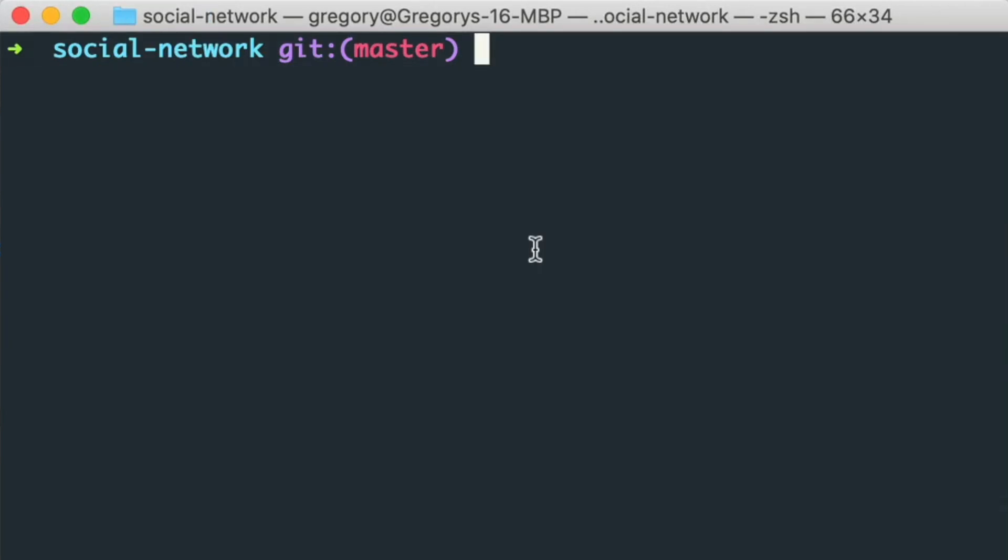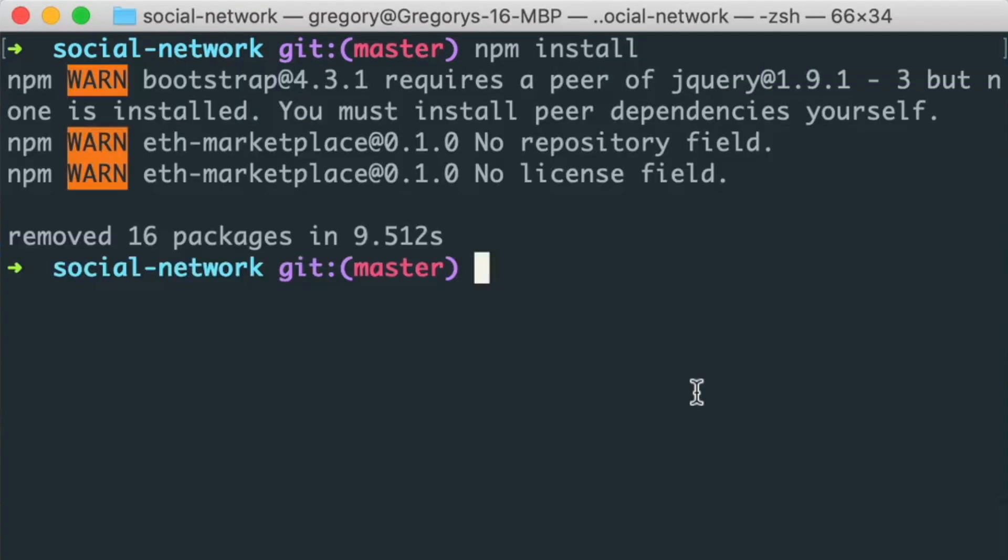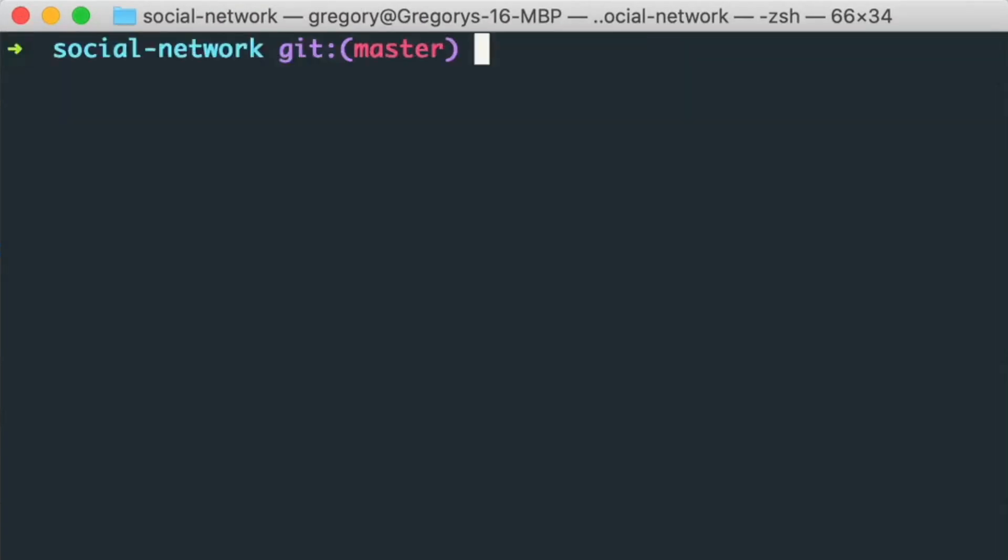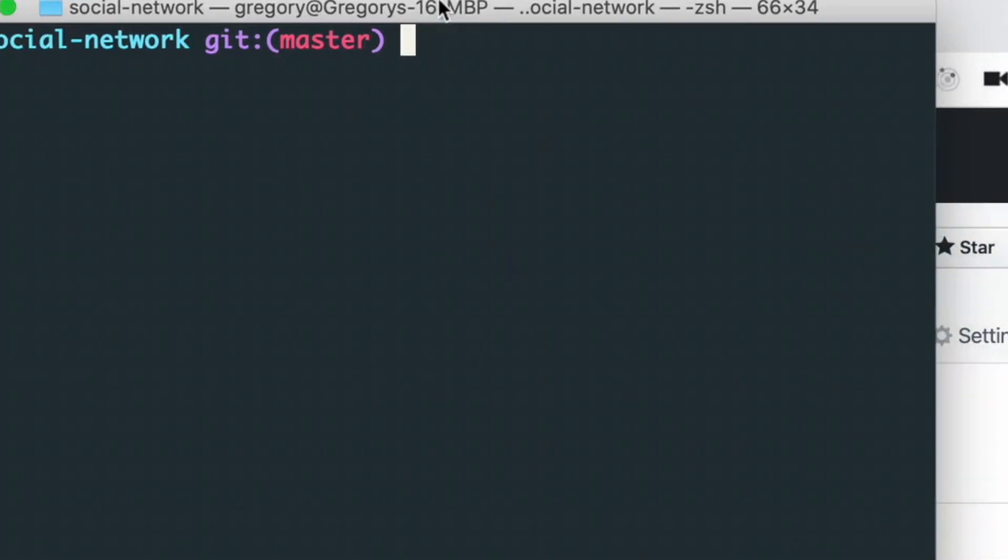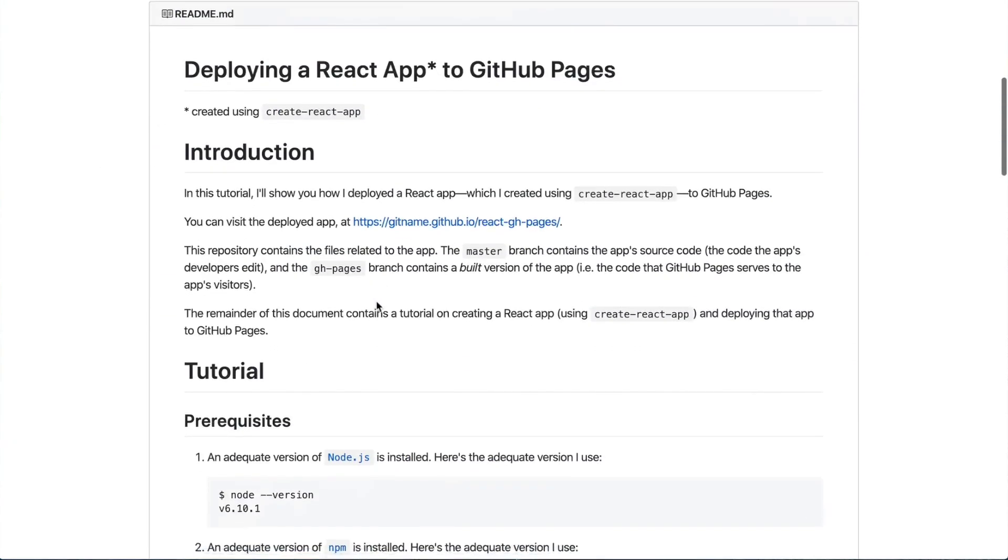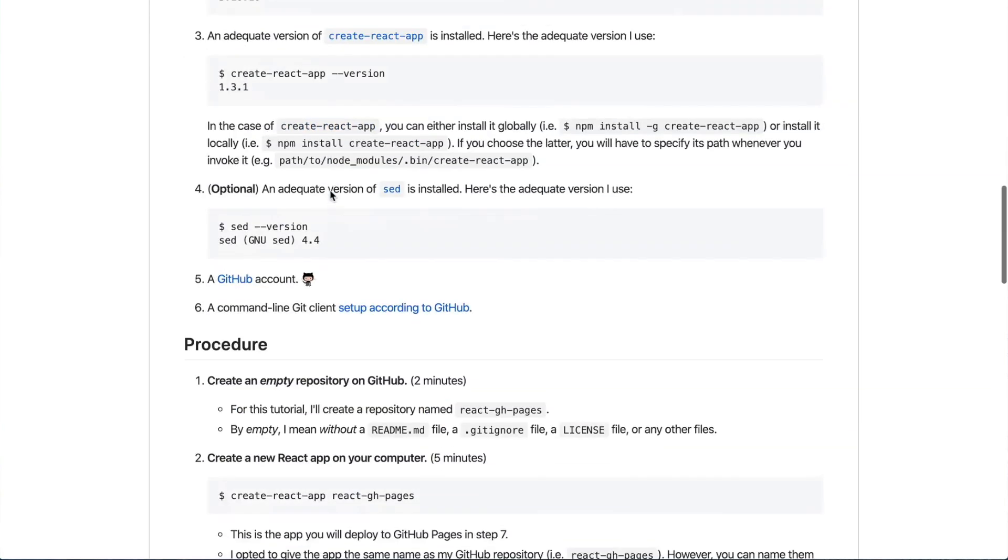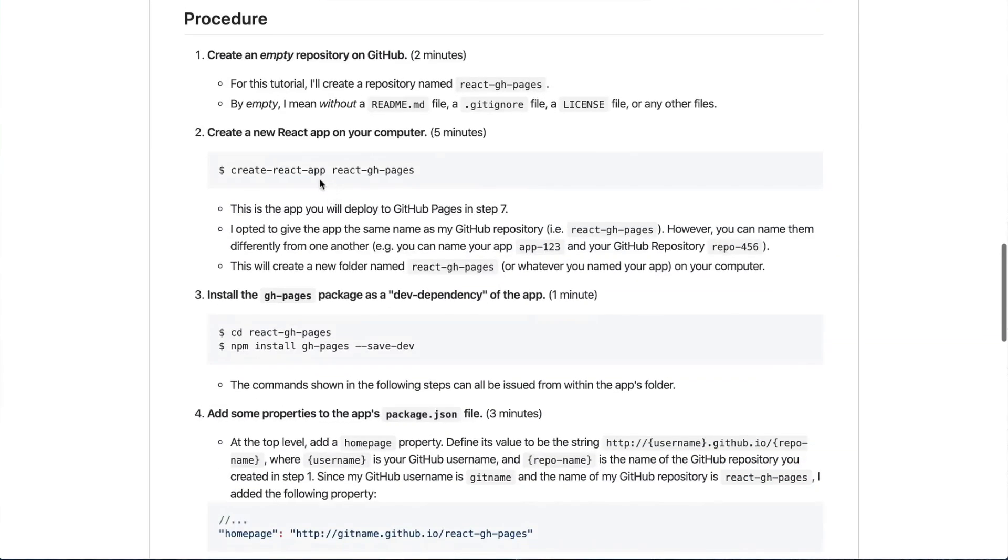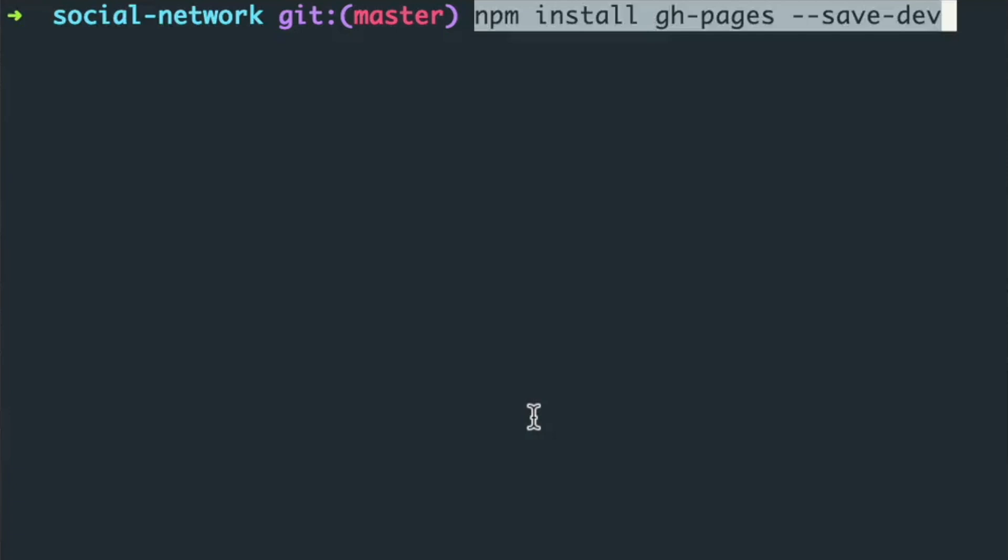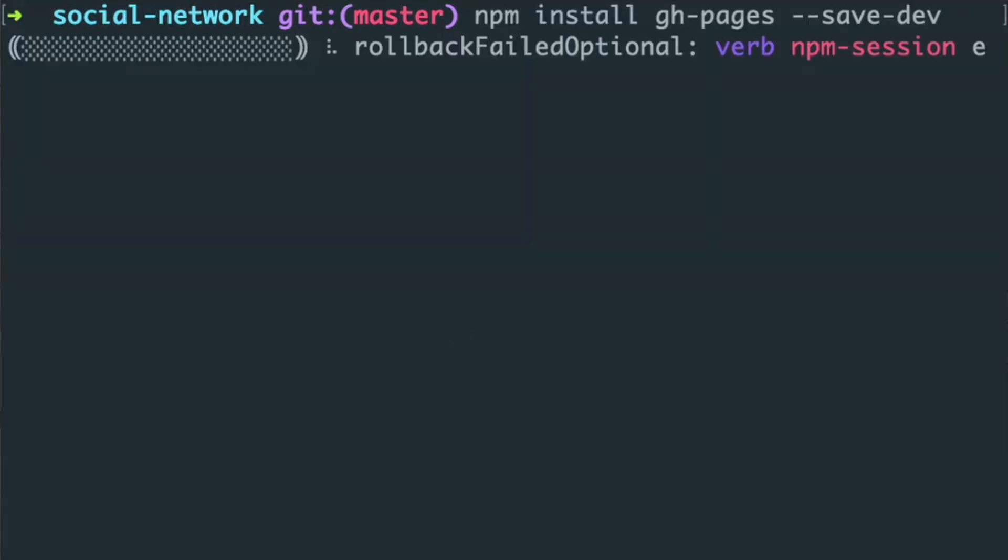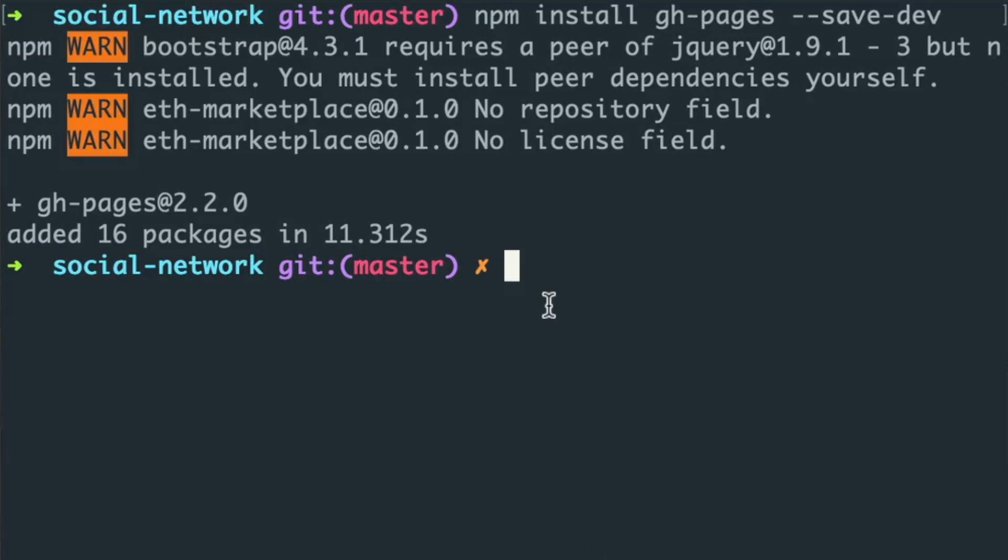And whenever that's finished, you can install the next dependency that we're going to need in order to deploy this project to GitHub pages. Specifically, we're going to use this npm package called react-gh-pages, which is just short for GitHub pages. And we can follow their instructions on how to add this to our project. We just say npm install gh-pages --save-dev. And that's going to add it to our project.